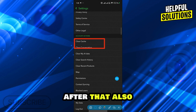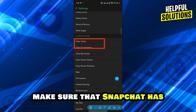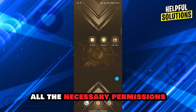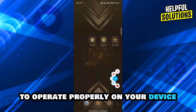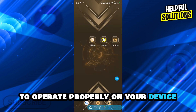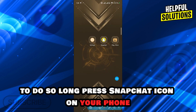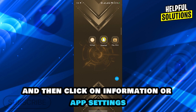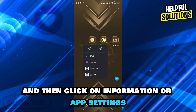After that, also make sure that Snapchat has all the necessary permissions to operate properly on your device. To do so, long press the Snapchat icon on your phone and then click on Information or App Settings.